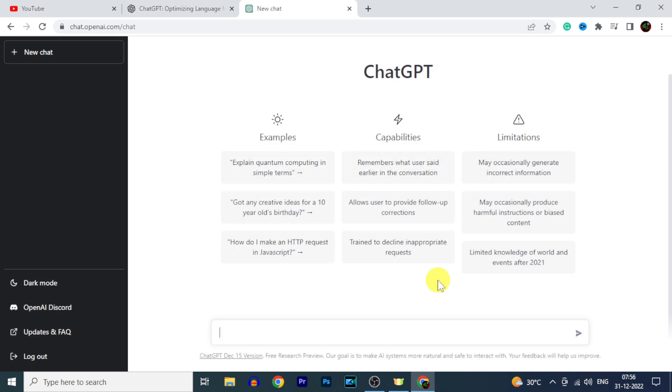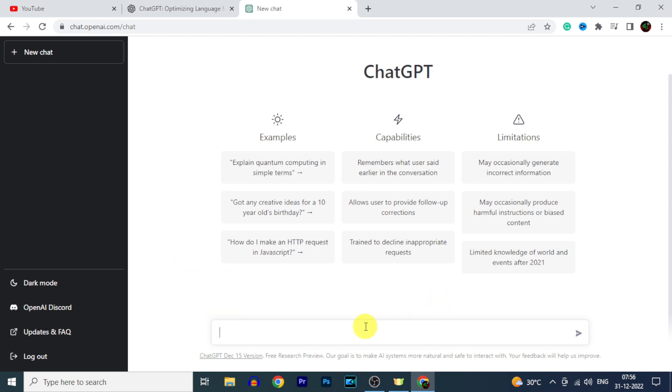Now you successfully opened an account on ChatGPT site. And here you have to type your doubts or questions, anything you wish. Like this.